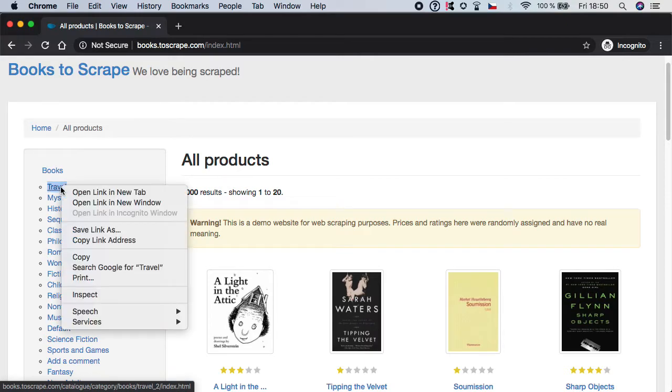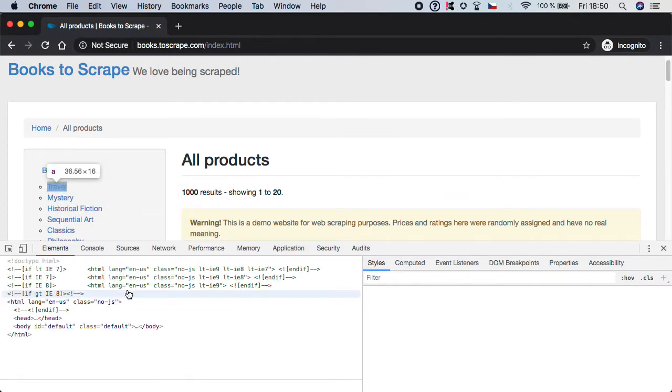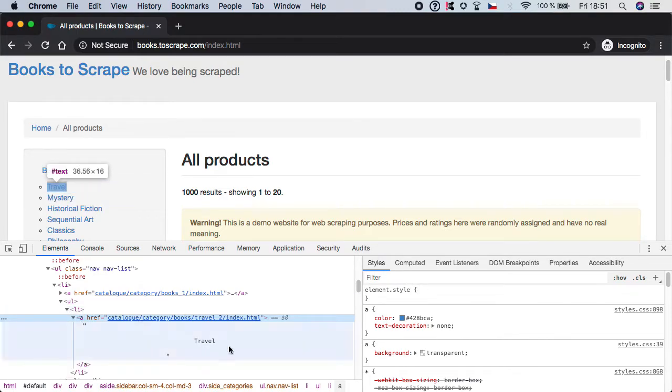So how can we do it? Let's inspect it. And as you can see it basically is an href inside a link with a specific text of travel.